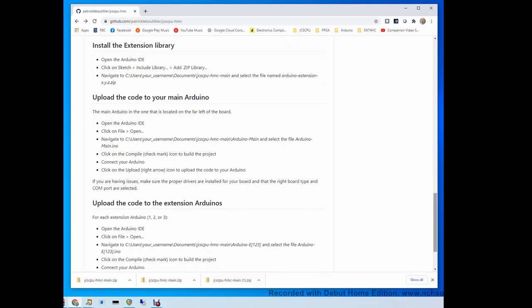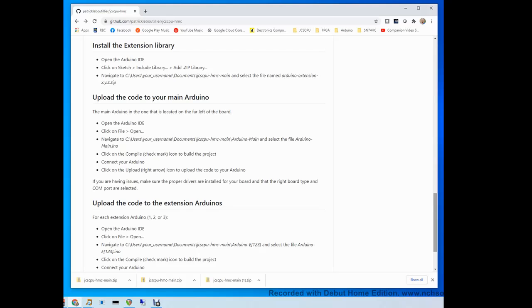The extension library is a code library that I wrote that is going to allow the first Arduino, which we're calling Arduino main, to basically remote control the other Arduinos. This code needs to be installed on all the Arduino devices. By making a library out of it, it makes this easier.